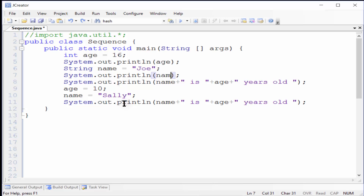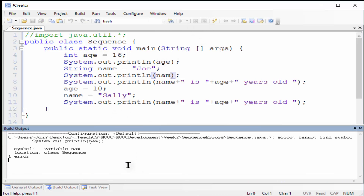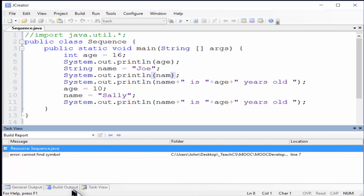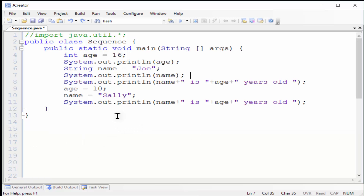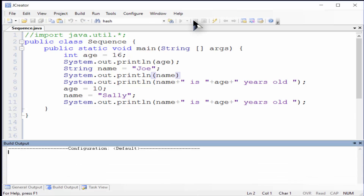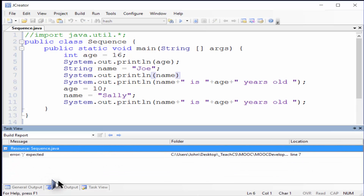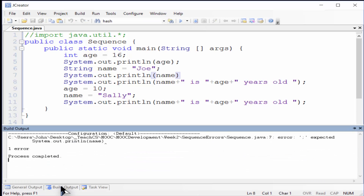If you misspell a variable name, like this one, another error message is produced, as well as the arrow pointing to the location. Syntax errors are punctuation errors, like leaving off the semicolon from the end of a statement. The error message is quite clear in this case, and the arrow points right to the problem.